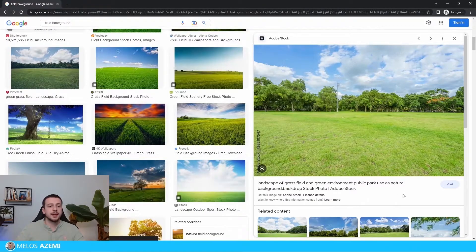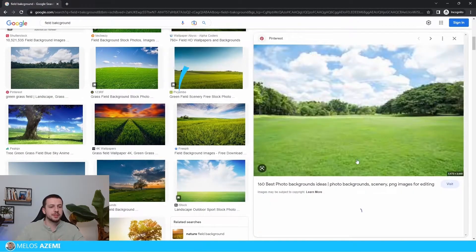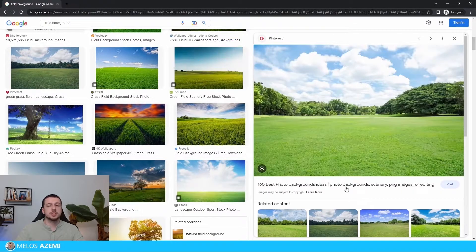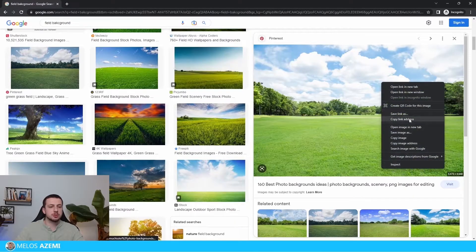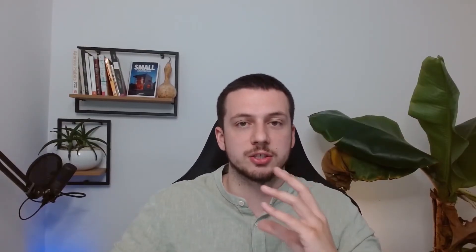I'm just going to go ahead and choose this one. Once I've chosen this, I'm just going to download it to my computer. And then from there, we're going to move on to the SketchUp tab.